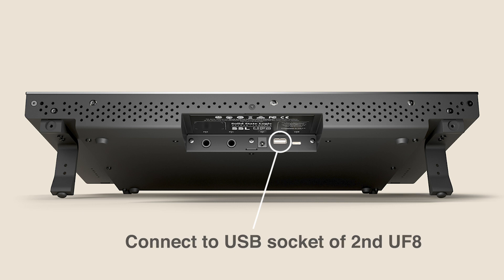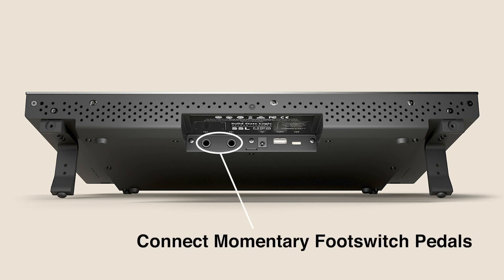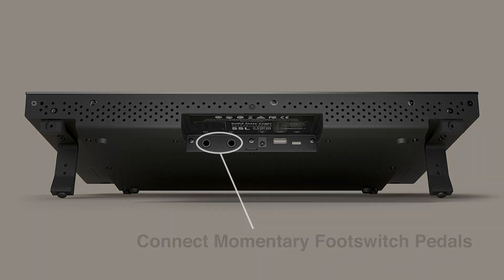Finally, you'll see two jack sockets labelled FS1 and FS2. These are two standard footswitch connections which can be used to trigger various DAW commands like play and record from a standard momentary footswitch pedal.